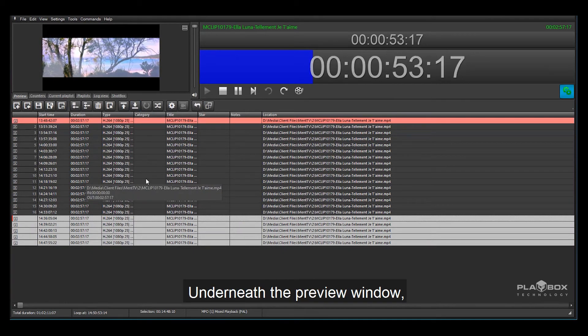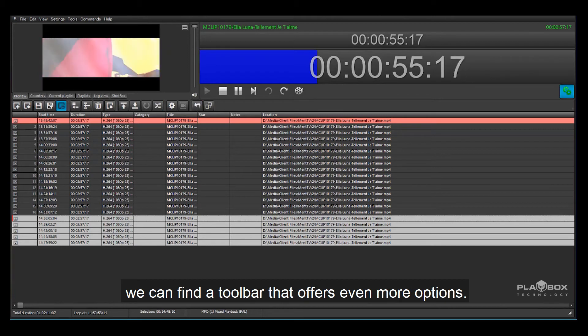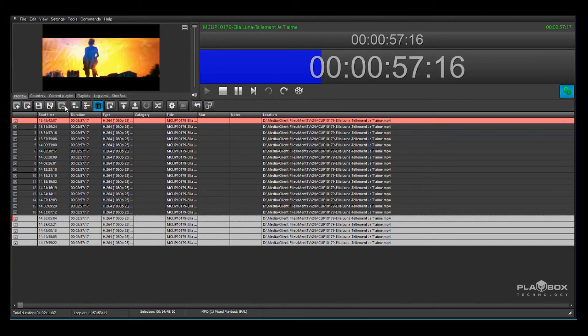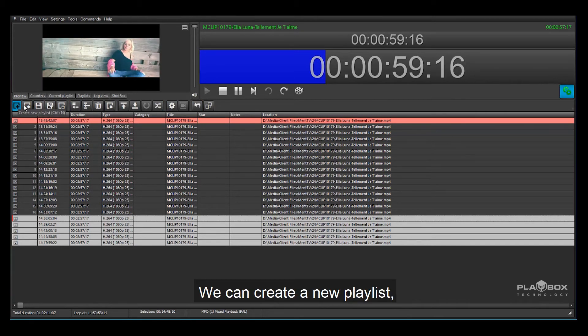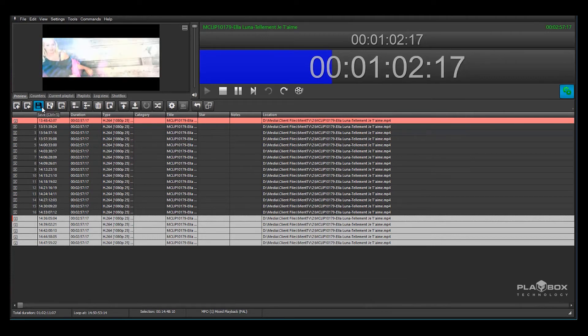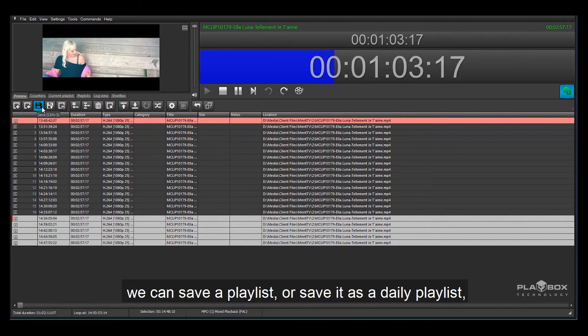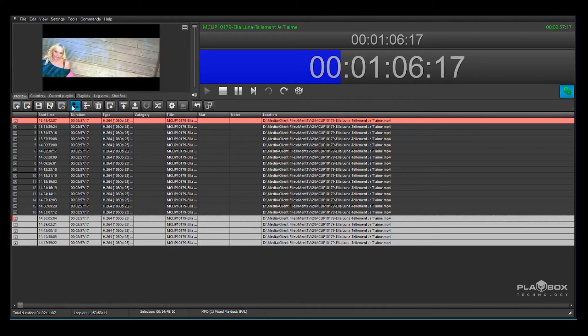Underneath the preview window we can find a toolbar that offers even more options. We can create a new playlist, load a playlist from a file, and save a playlist or save it as a daily playlist.